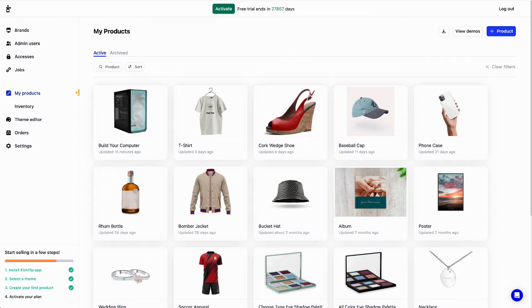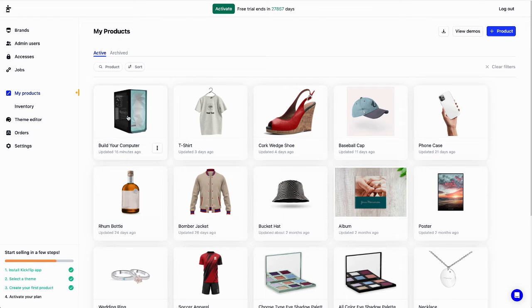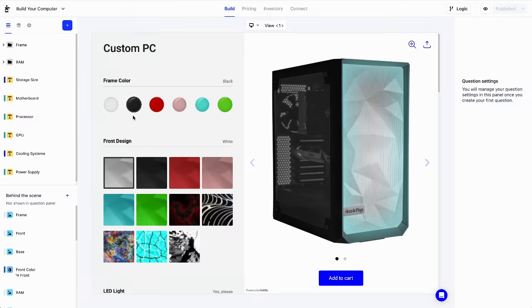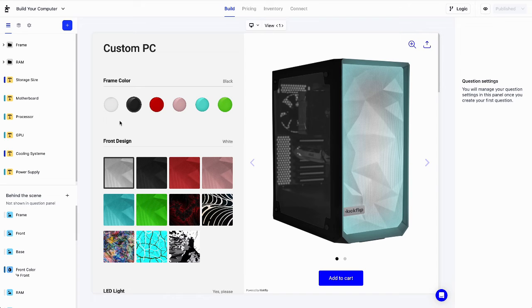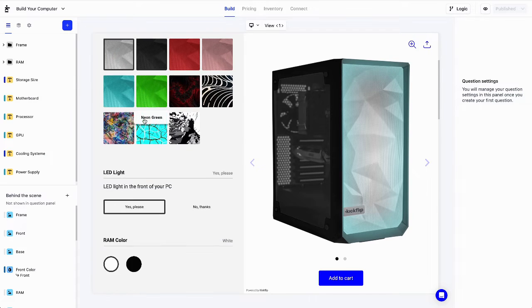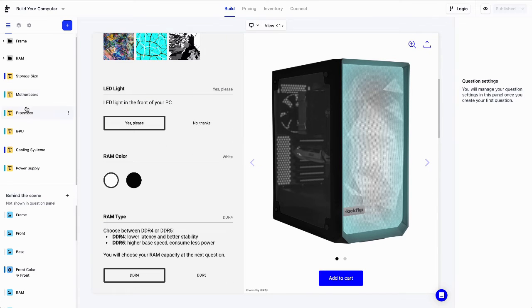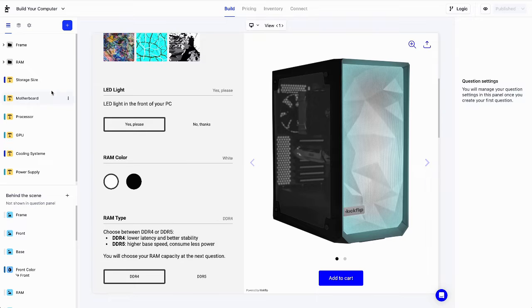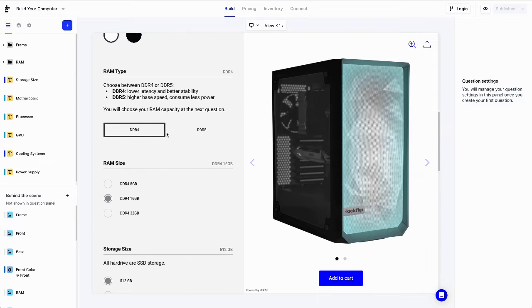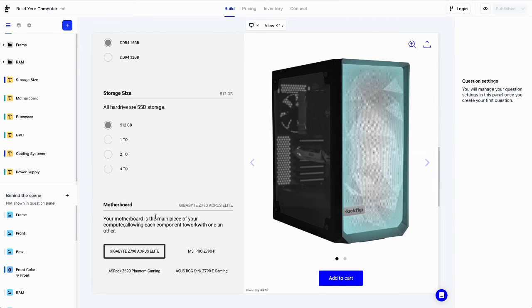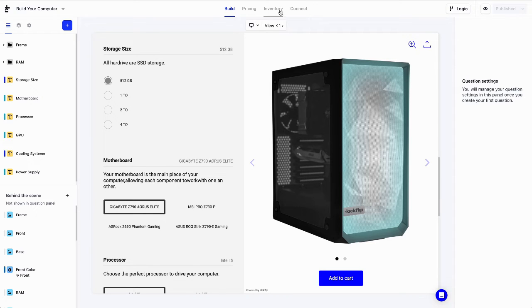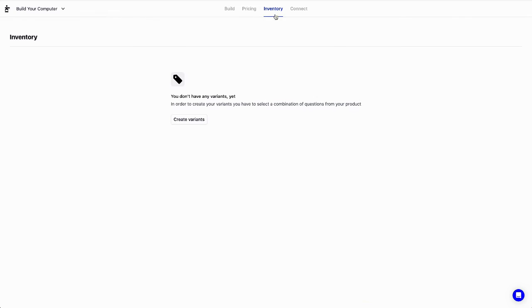Let's see how it's done on the admin side of things. I'll open that gaming computer customizer right here. As we said, this product contains many parts: the case, the front design, RAM, motherboard, etc. We want to track the stock levels for each of those parts. Let's head to the inventory tab right here, and let's create our first variants.